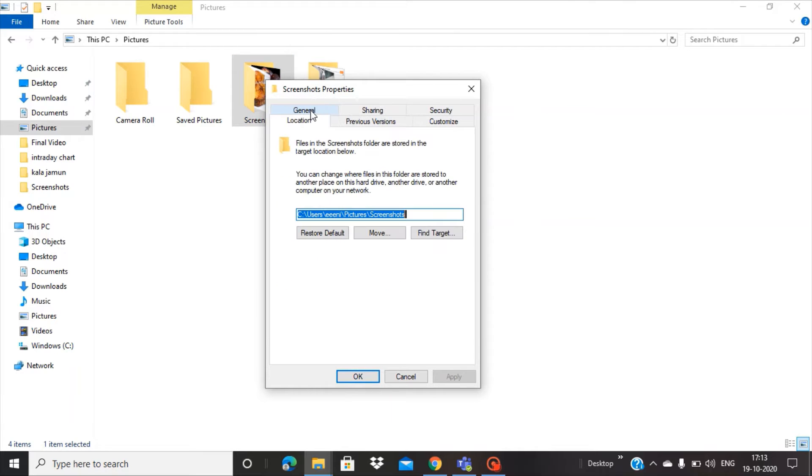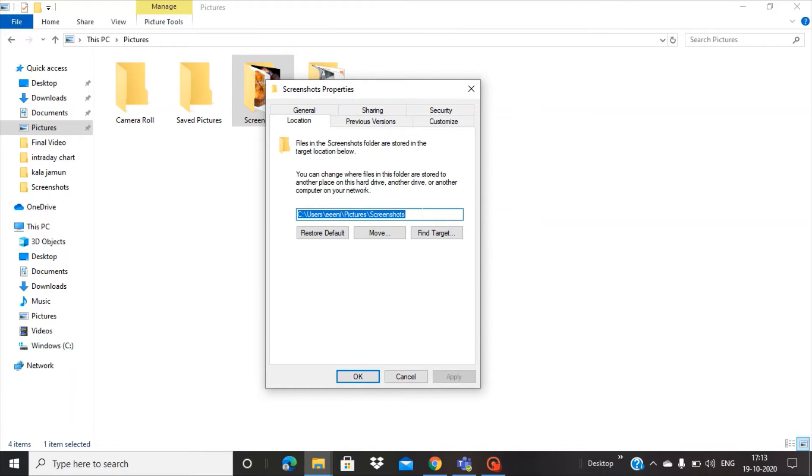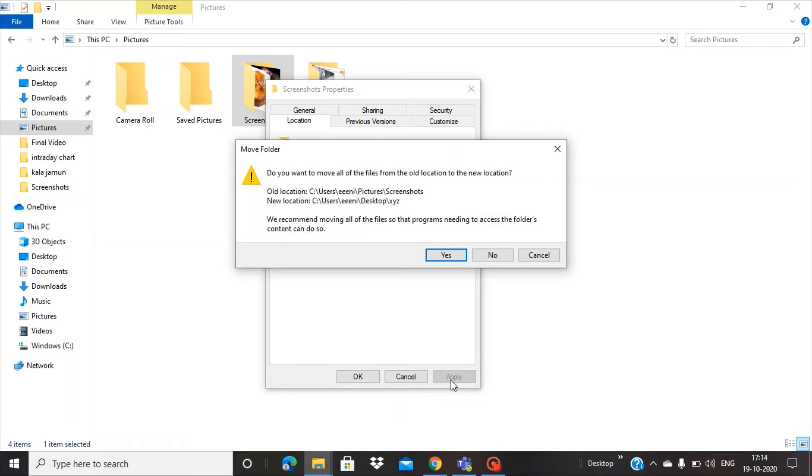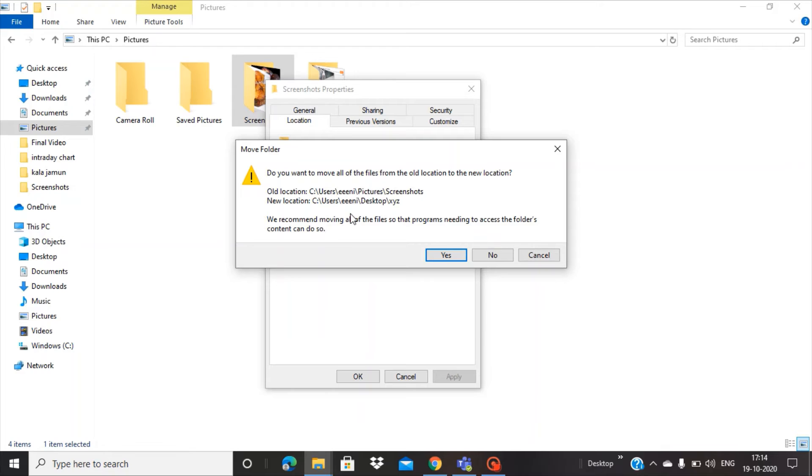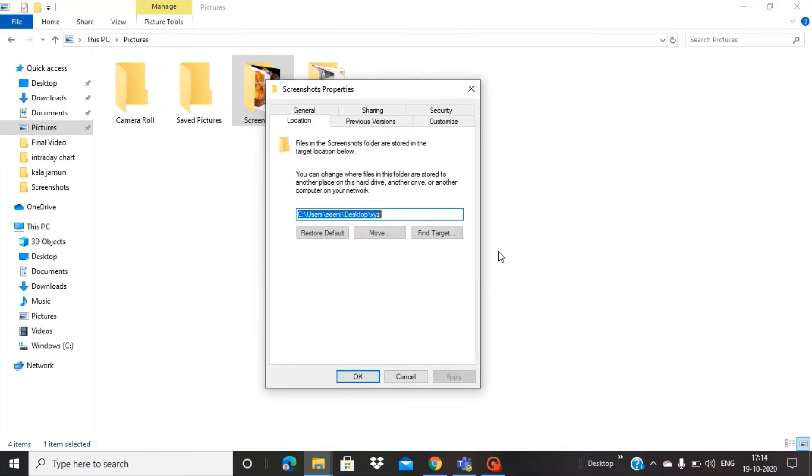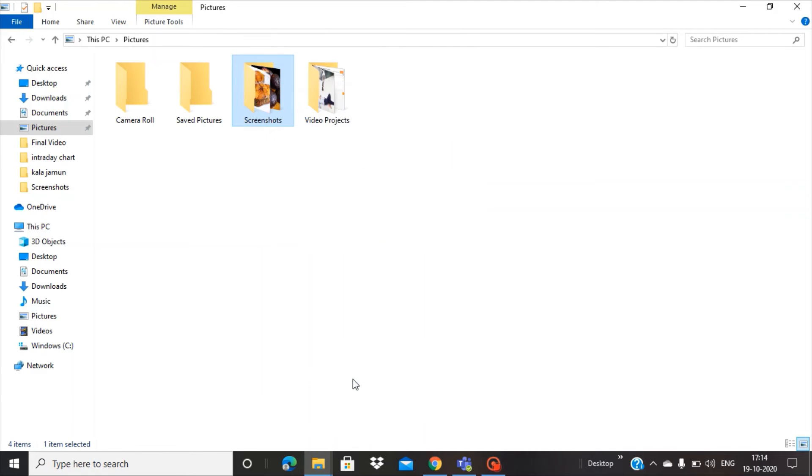In the Location field, paste this XYZ folder location and press Apply. A pop-up will come that says your old location was Pictures/Screenshots and the new location will be Desktop/XYZ. It's also asking whether you want to move all the content from the old location to the new location. For now, we'll select No and press OK.